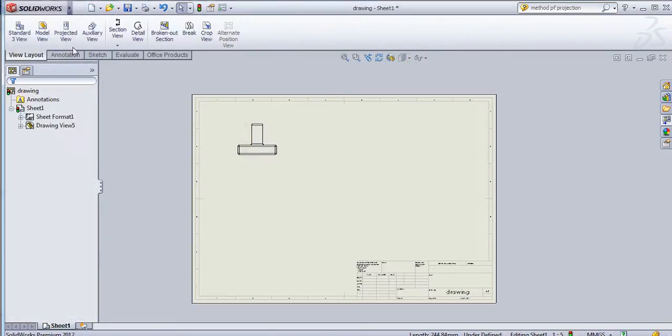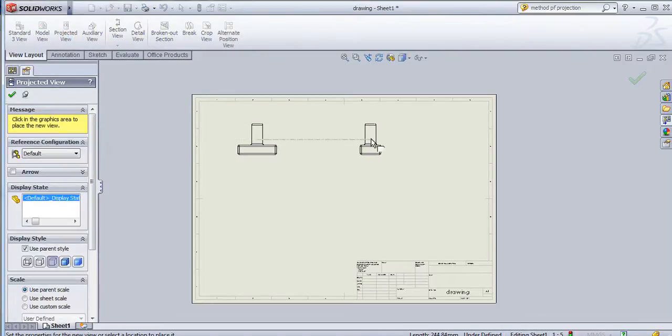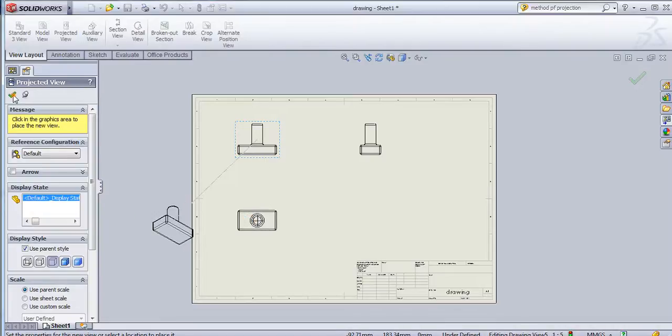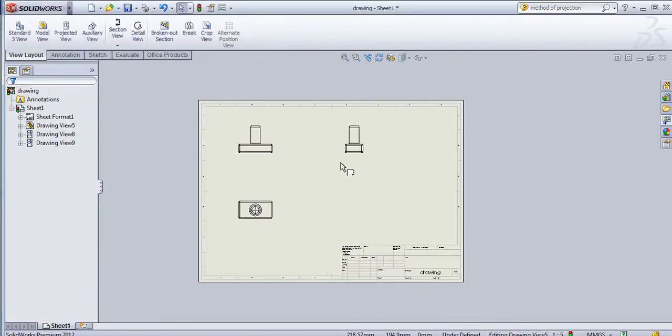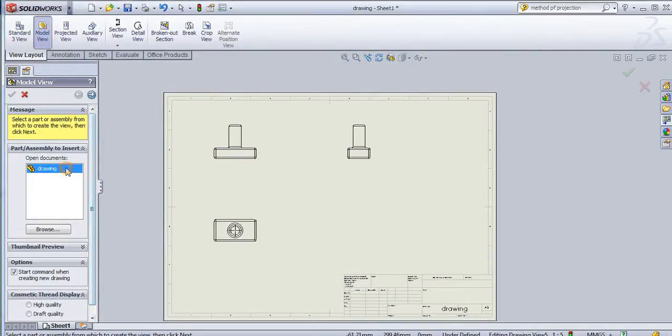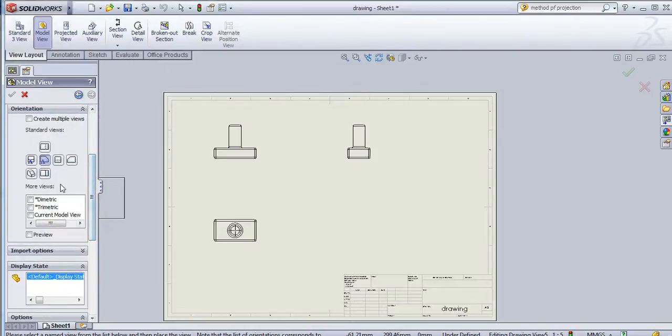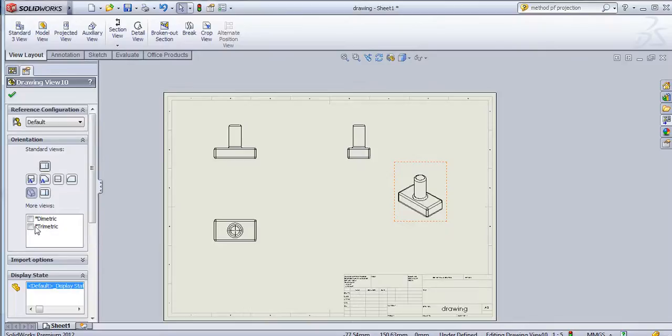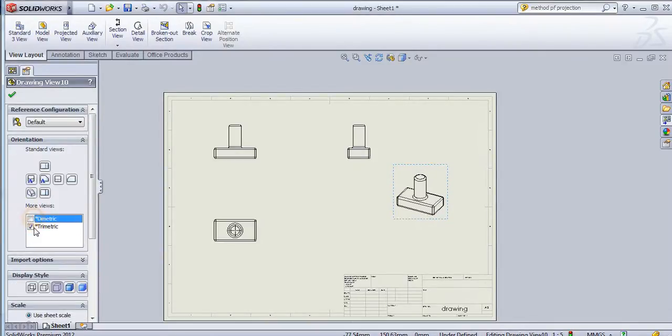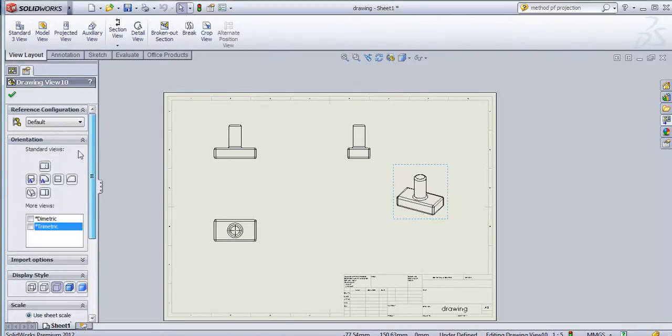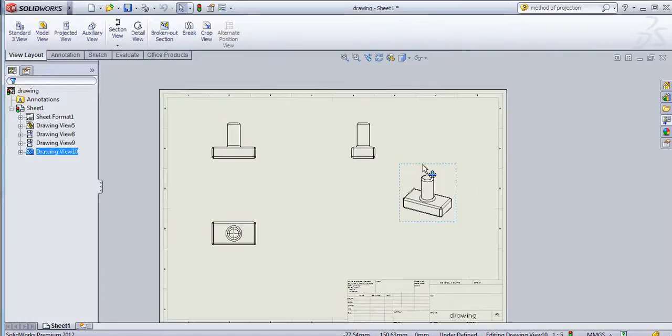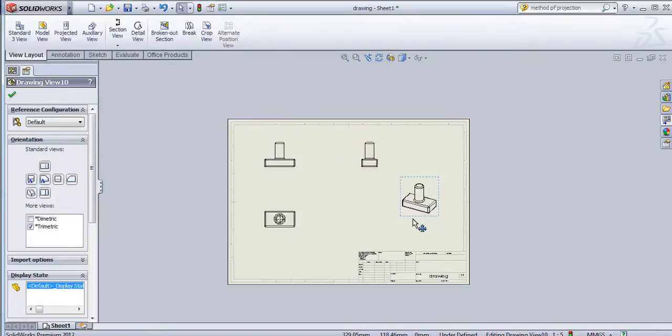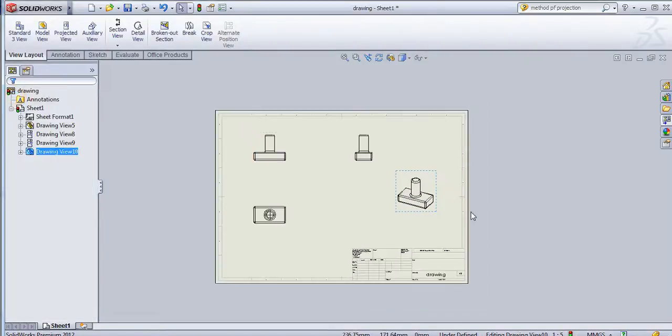I will delete this view, select projected view, select this and just drag and drop. You can create views, standard views. If you want to add isometric, just double-click on this and then select the isometric. Then you can add the isometric view. Similarly there are dimetric view and trimetric view also. I will keep this as isometric view. This way you can place this view, then click OK.